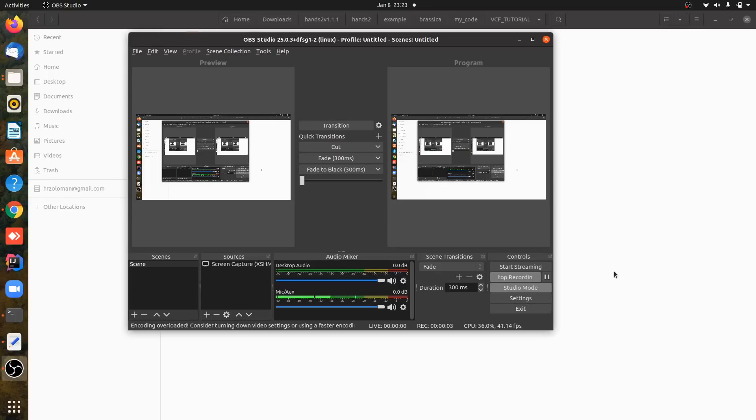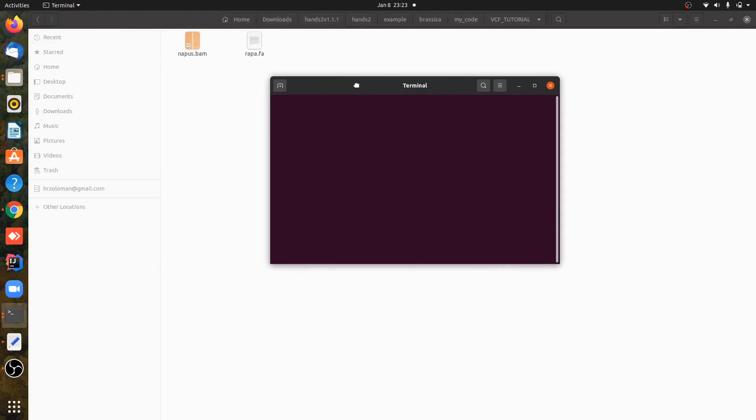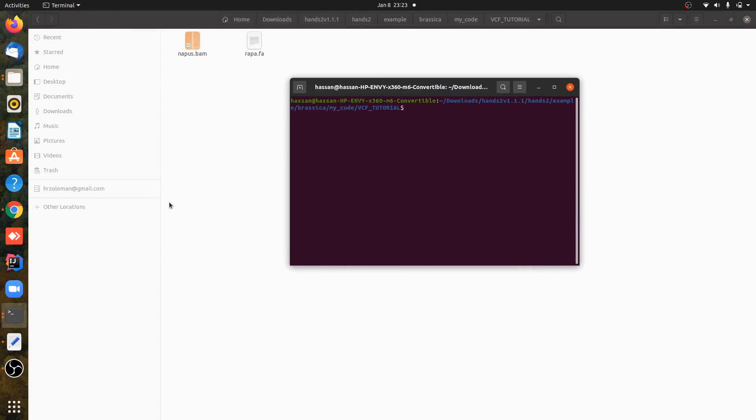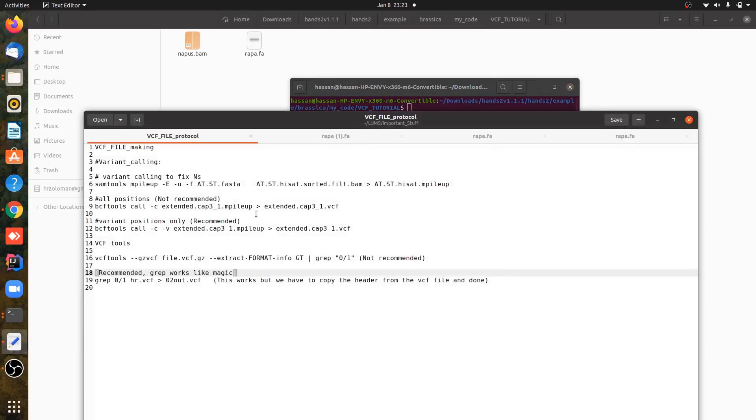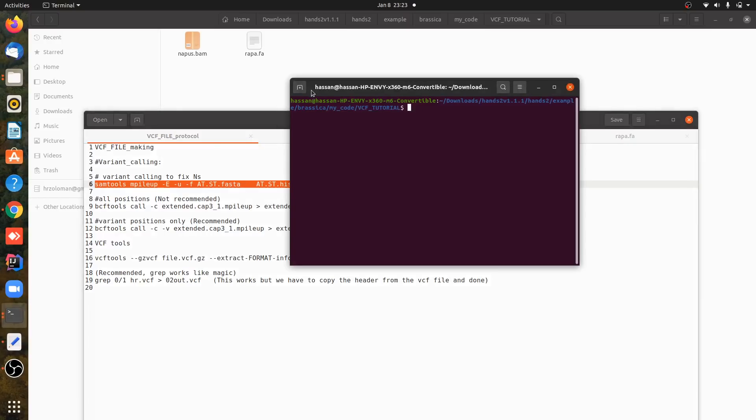Hello everyone, so today we will learn how to make a VCF or variant calling file using samtools. First of all, you have to open your terminal and then I'm copying some commands to call variants. You have to paste this command.